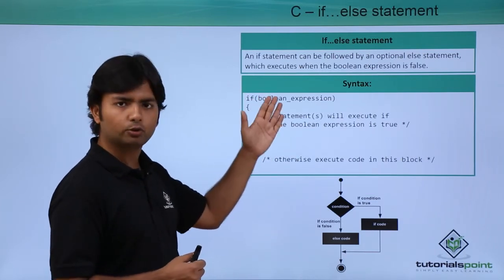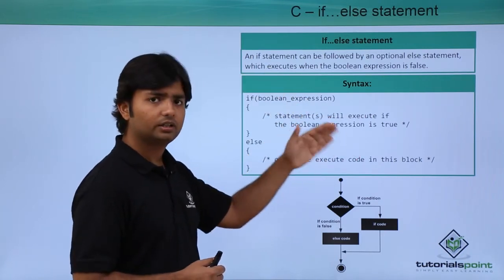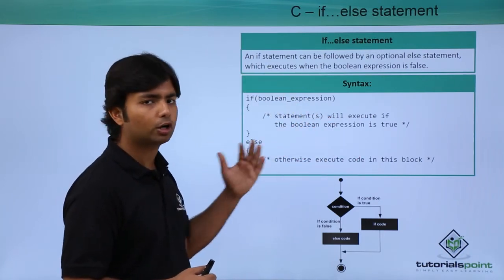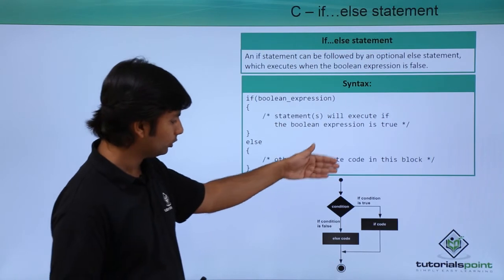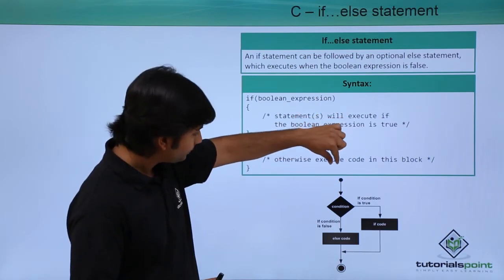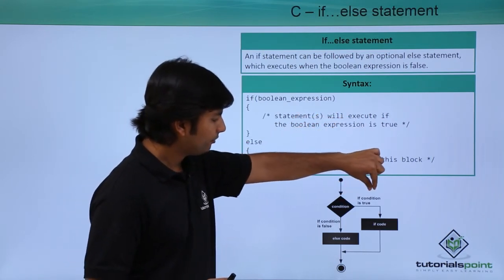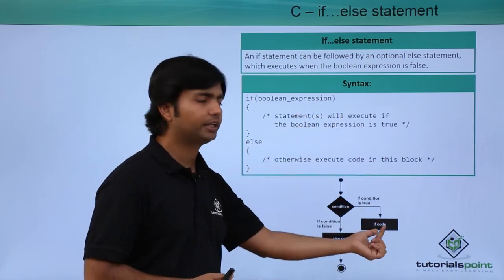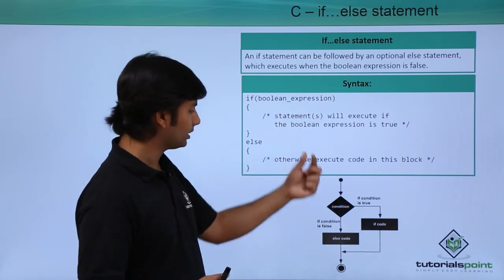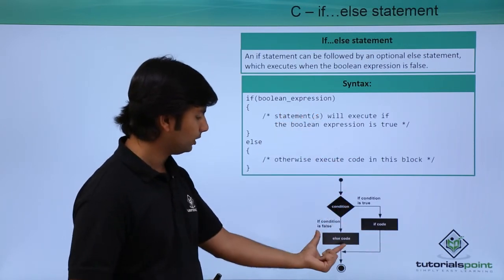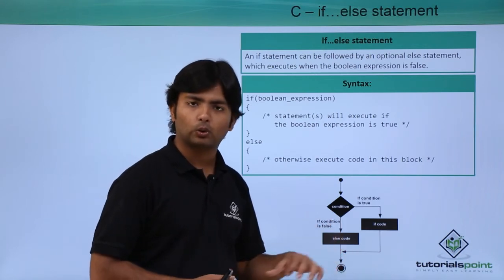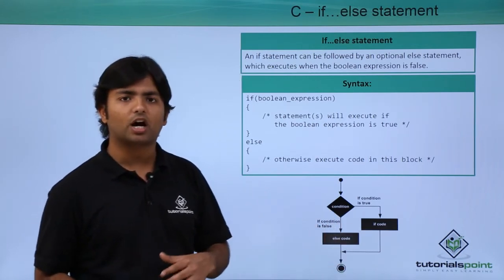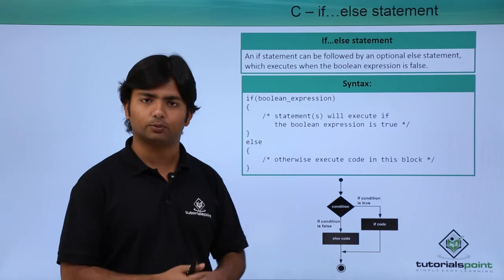If the if is giving true and it is getting executed, then this else part will not be executed. As you can see also in this flowchart, here's a condition. If it is true, then if code will be executed, means this part. Otherwise, this else part will be executed.